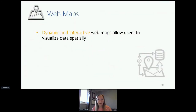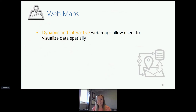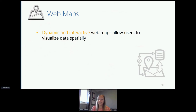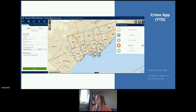We also provide web mapping applications where possible to visualize our data spatially. These dynamic and interactive applications allow users to visualize the data where it occurs. Our web mapping applications are associated with our downloadable datasets and are updated upon release of the associated dataset. I'll now go into some of our maps that currently contain our shooting and firearm discharge data.